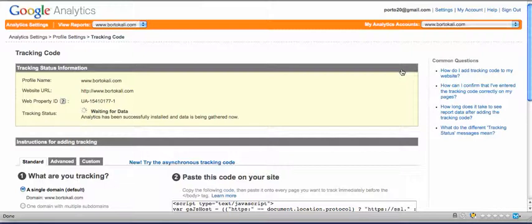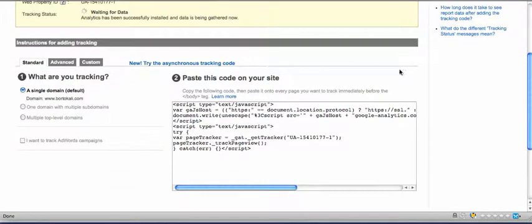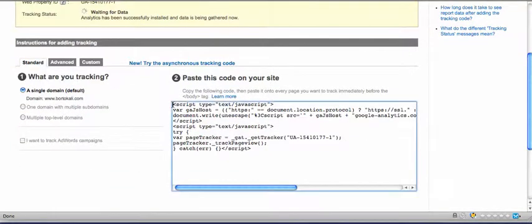That's where you're going to get your code. If you scroll down here, it says paste this code onto your site. Very simple. Just highlight the code and click Command+C, or if you're using a PC, it's Control+C.